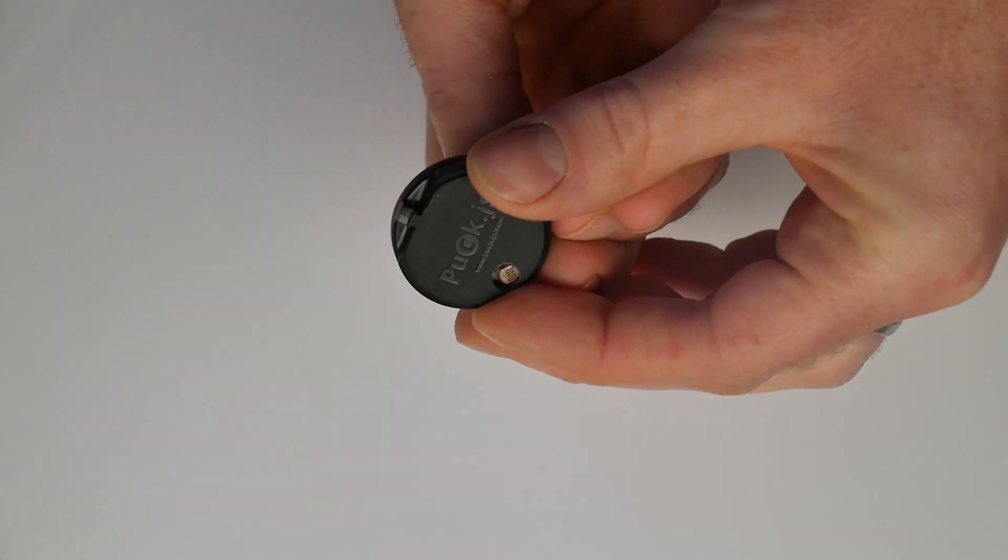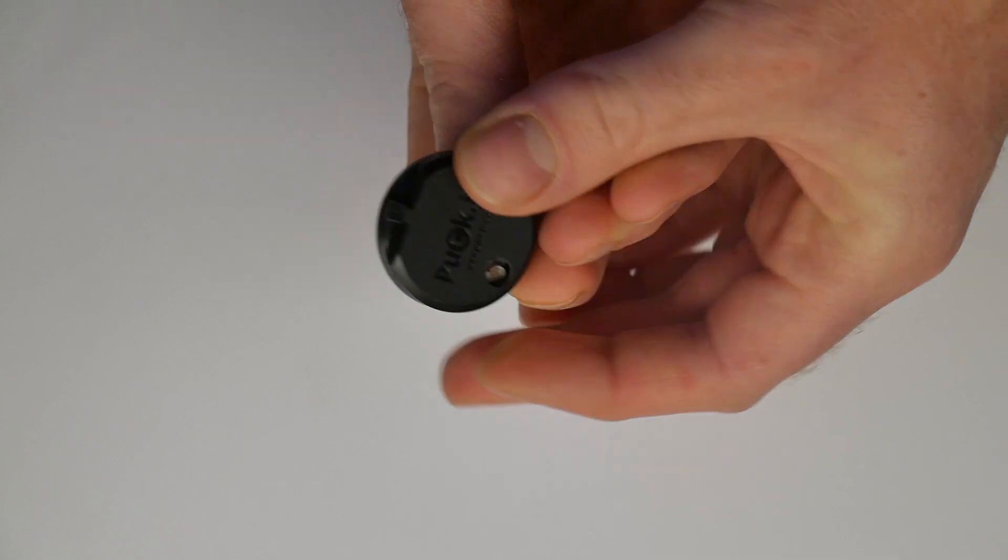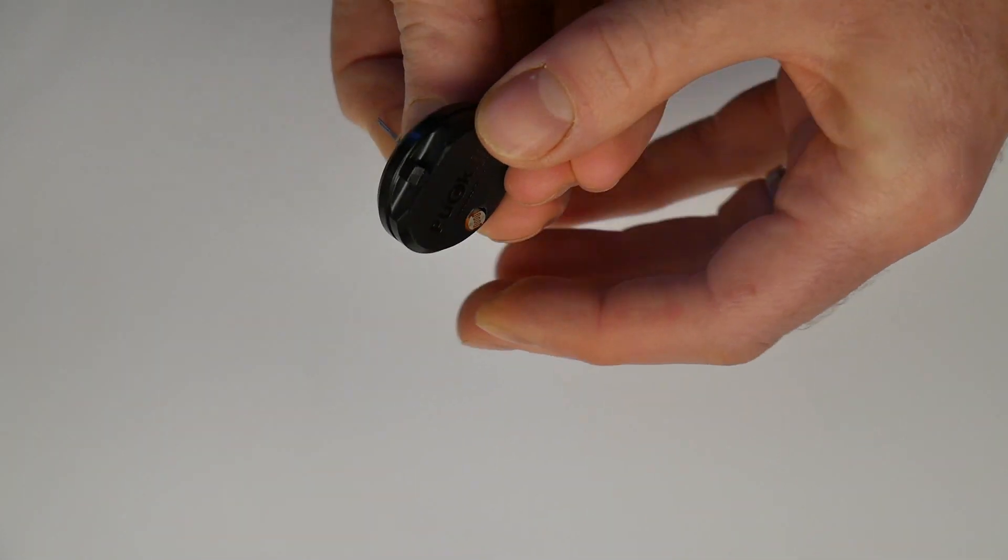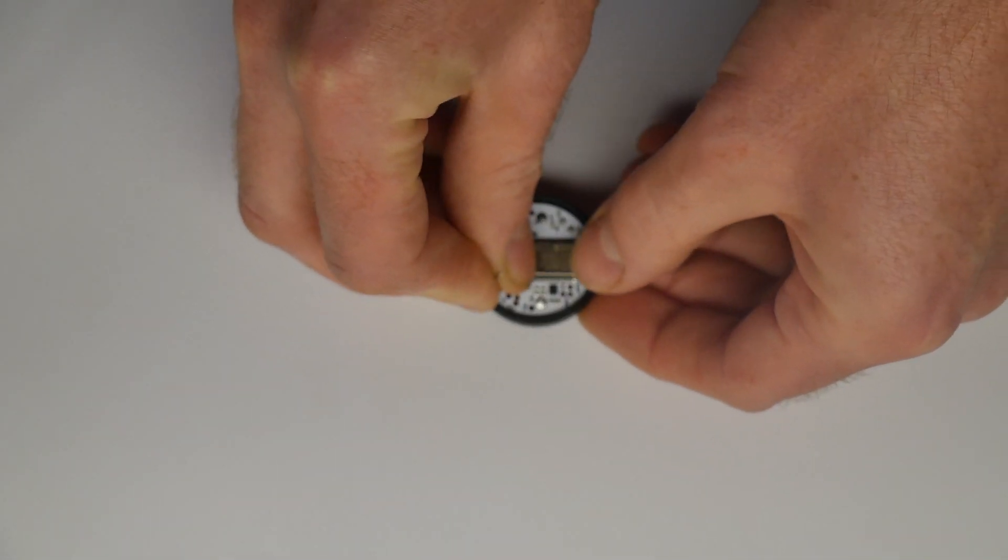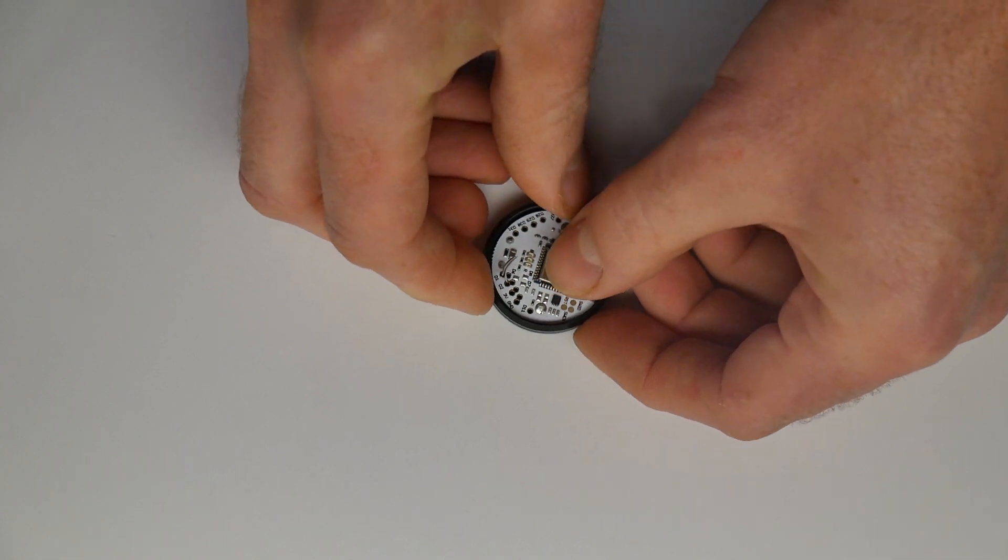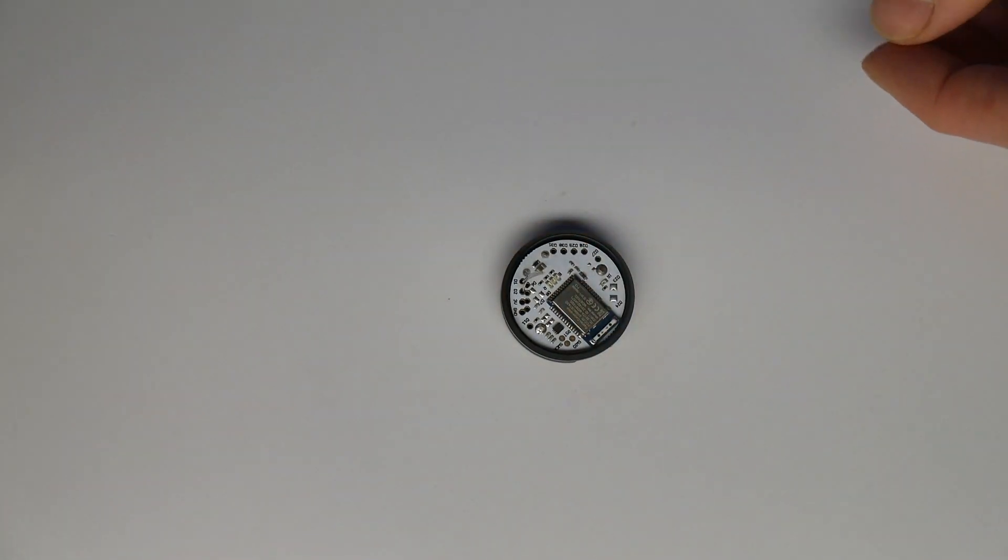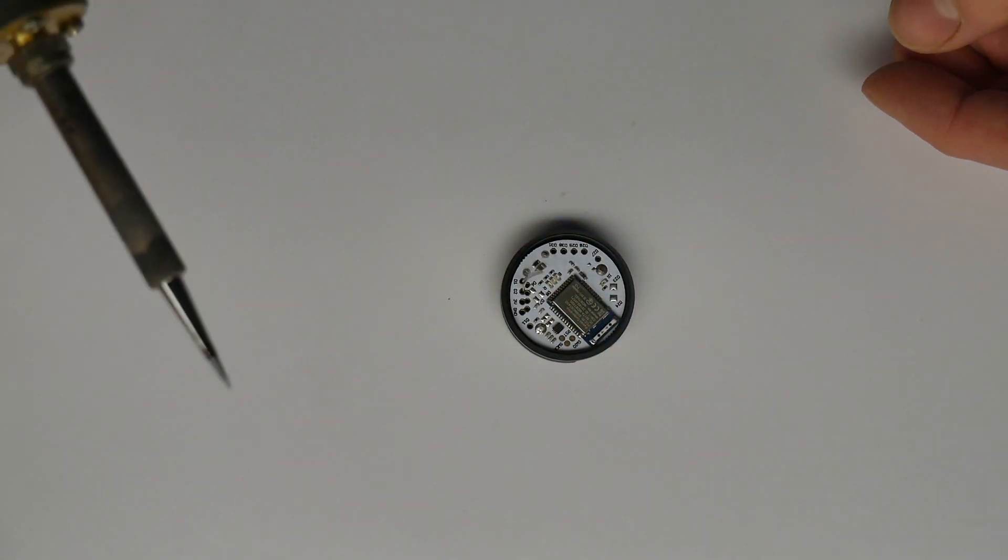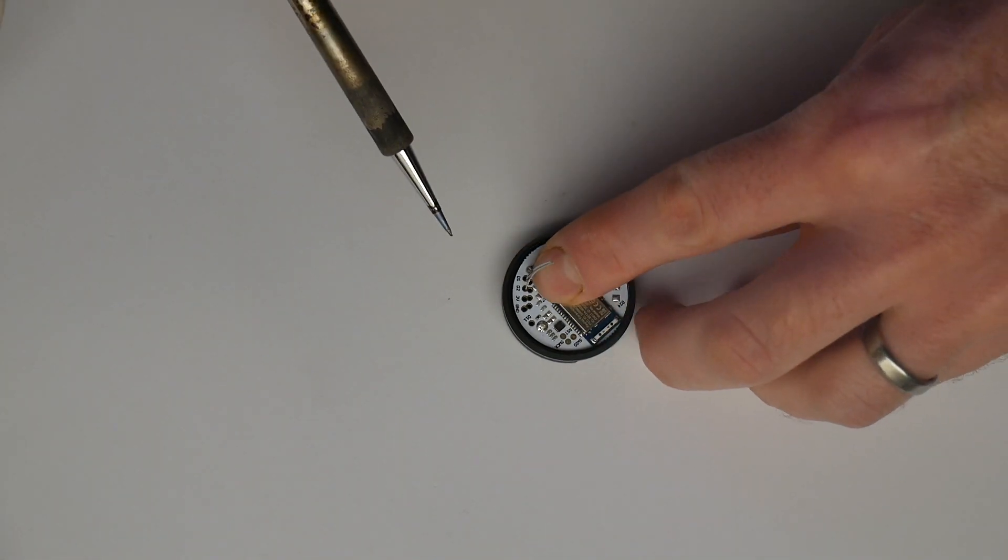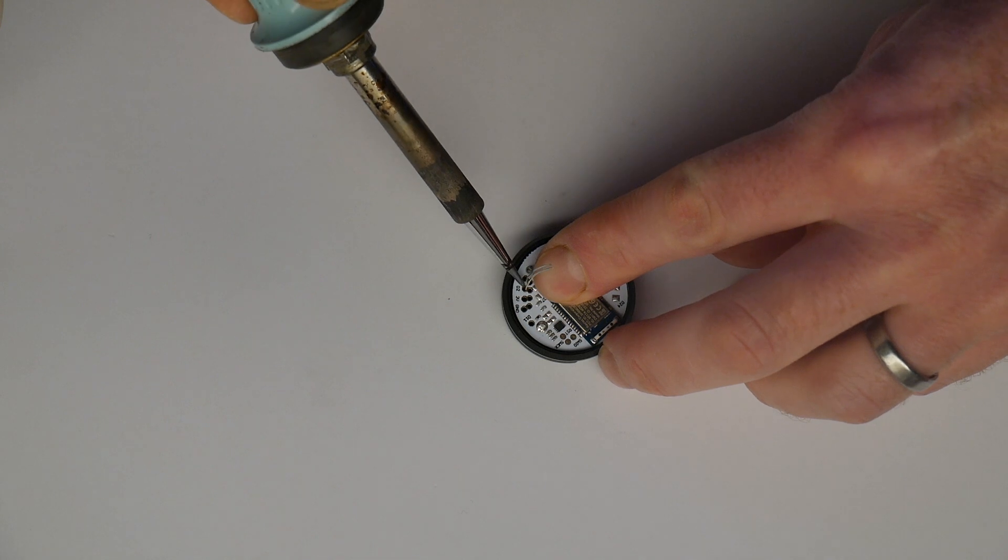Next place the PuckJS down on the table to solder pins D1 and D2. If you don't want to solder you can still make a good contact by looping the wires through the smaller set of holes that are right next to D1 and D2.